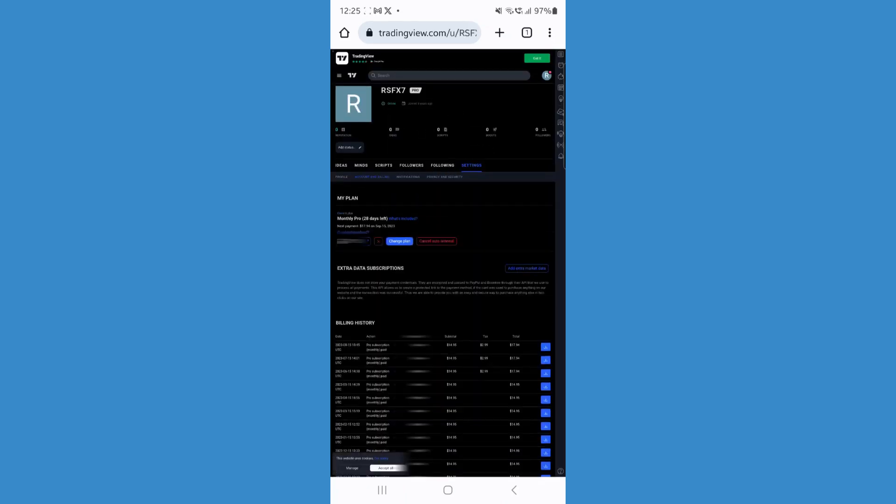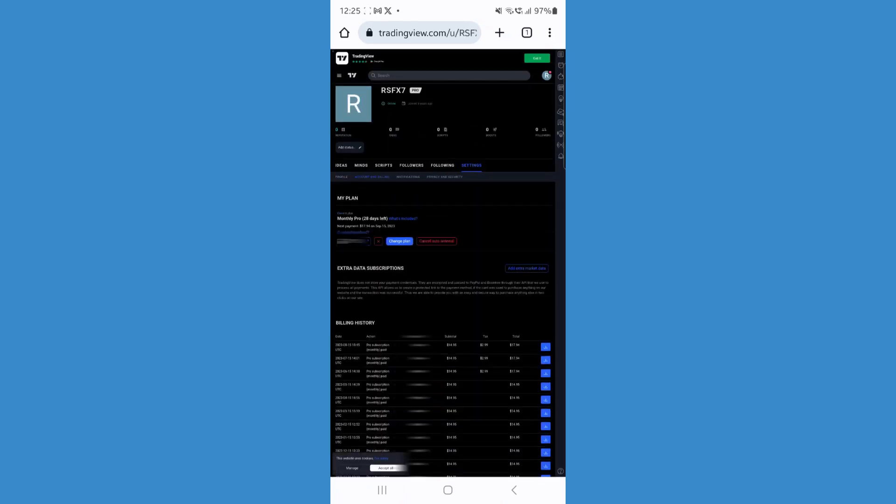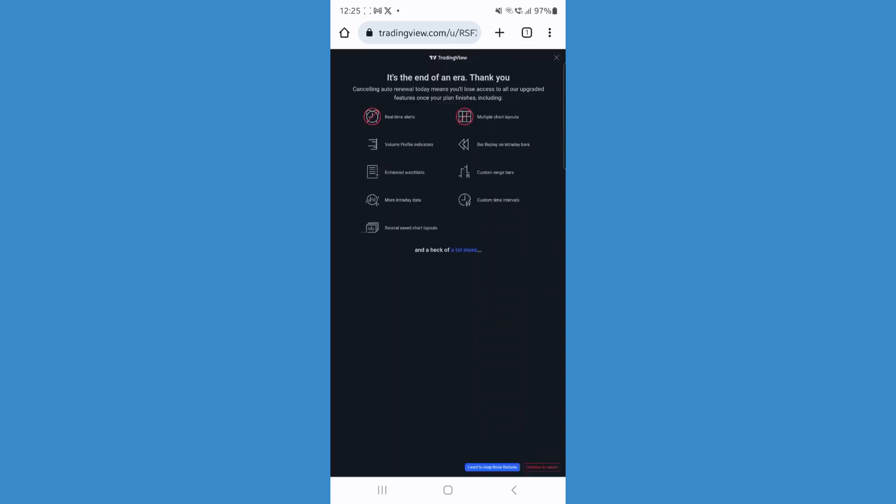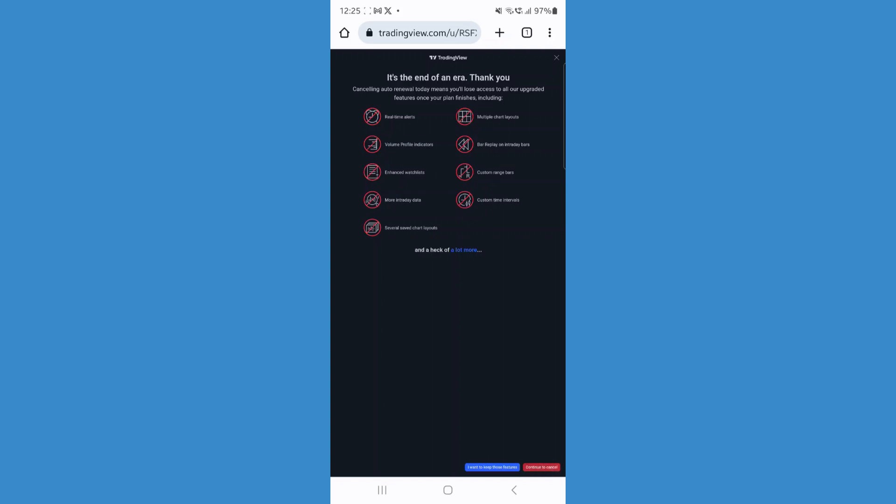Once we select account and billing, you can then go ahead and click on cancel auto renewal. Once we click on that, you can then click on continue to cancel in the bottom right corner.